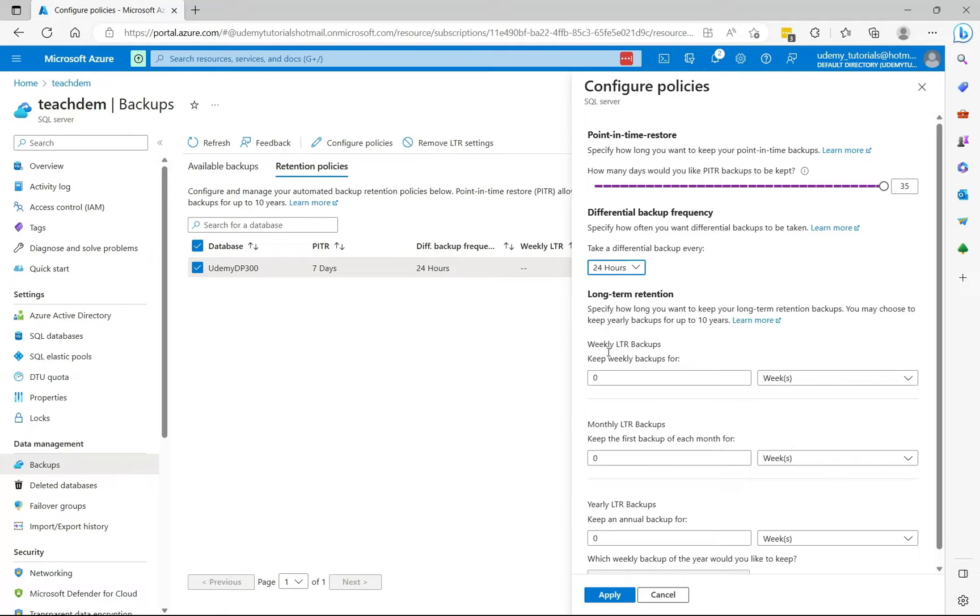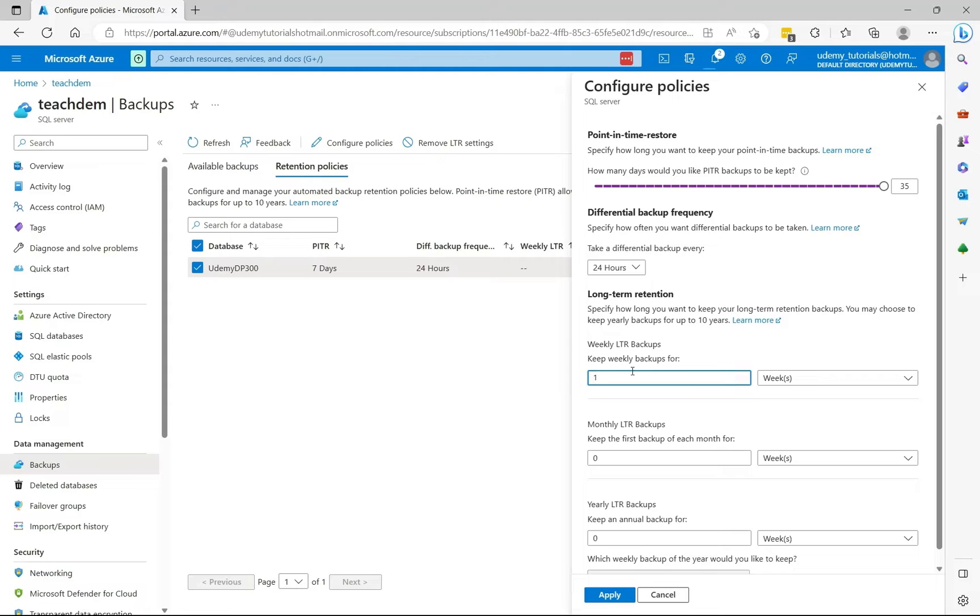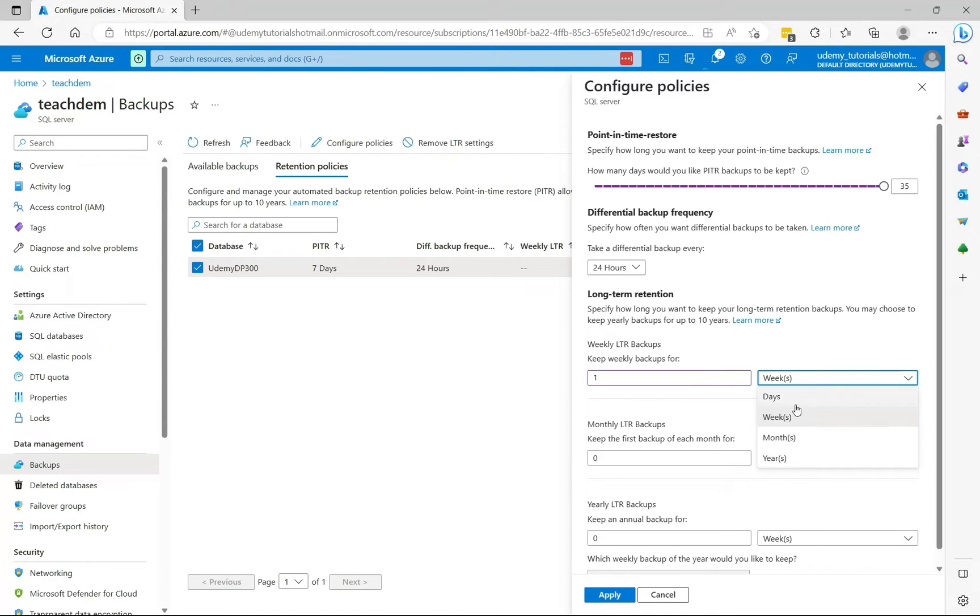For the weekly long-term retention backups, you can specify how long you want to keep the weekly backups for. So for example, if I want to keep it for one week, then I specify one. And then for the drop down section, I ensure that I keep one week.